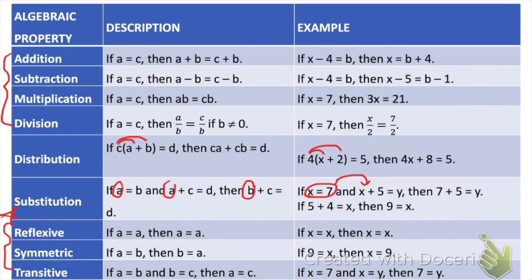These last three are fairly new, so we need to pay close attention. The first is the reflexive property, which says that a variable or value is going to be equal to itself. For example, x is equal to x. It's like saying a value has to equal its same thing — you can think of it like a reflection, as you see yourself in the mirror, your reflection is equal to your own reflection.